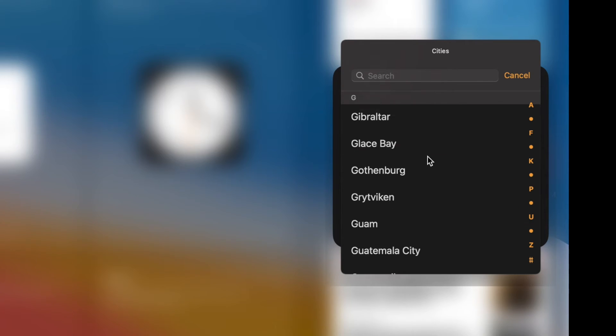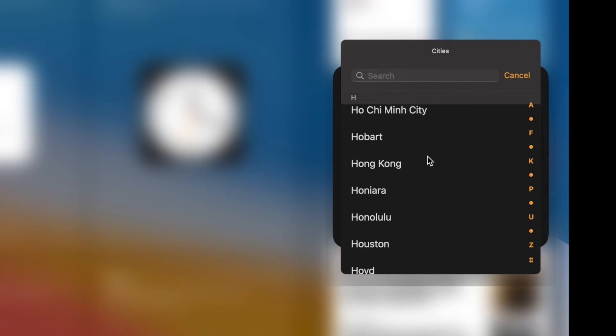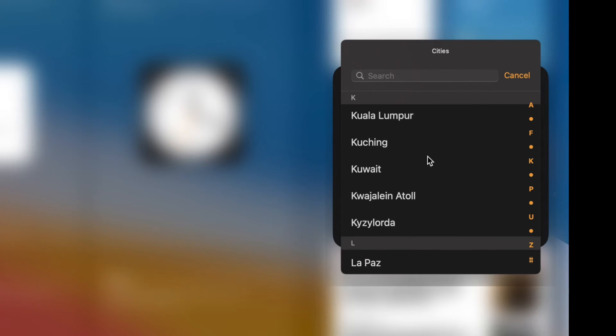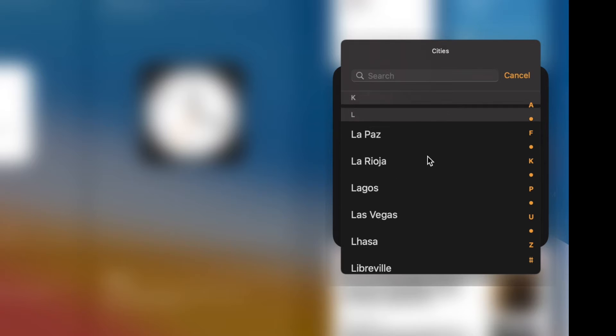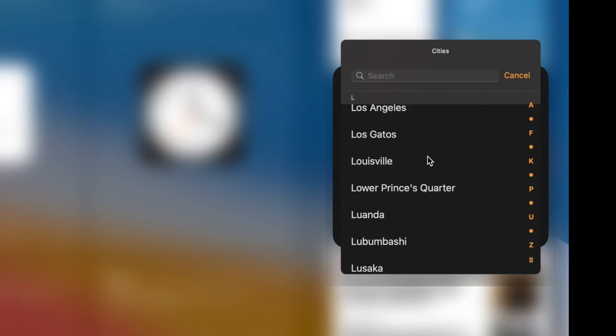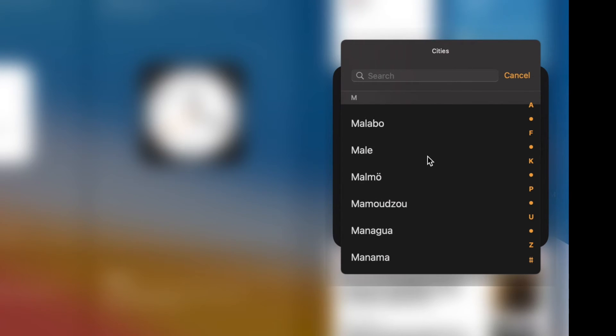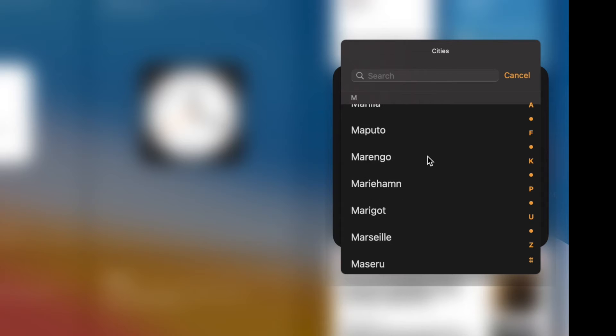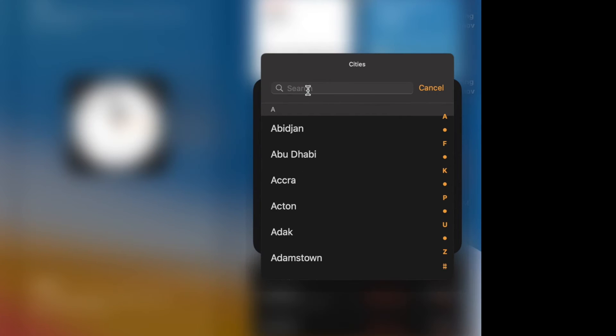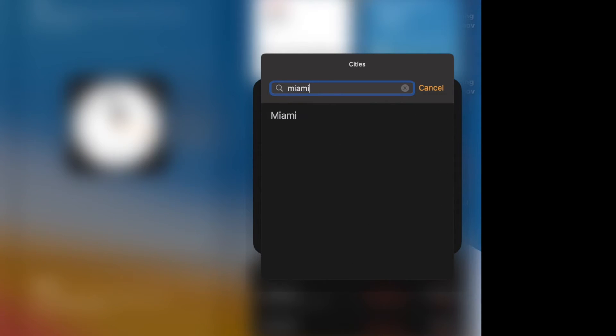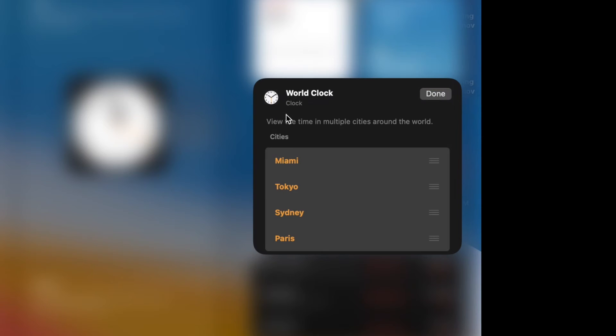You can do it one of two ways by just writing the name of the city and making sure you've got the right spelling, otherwise I won't find it. The other way is to scroll through it alphabetically to find it. We're just going to go Miami, M-I-A-M-I, and that's what I want. Bam.